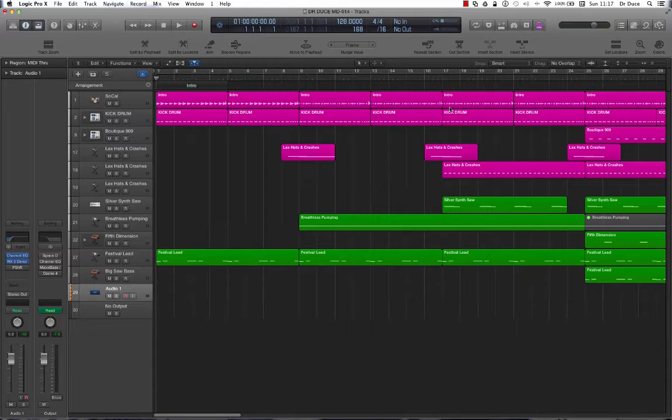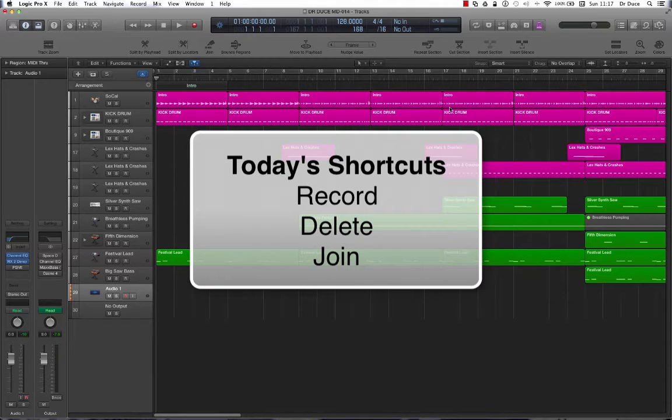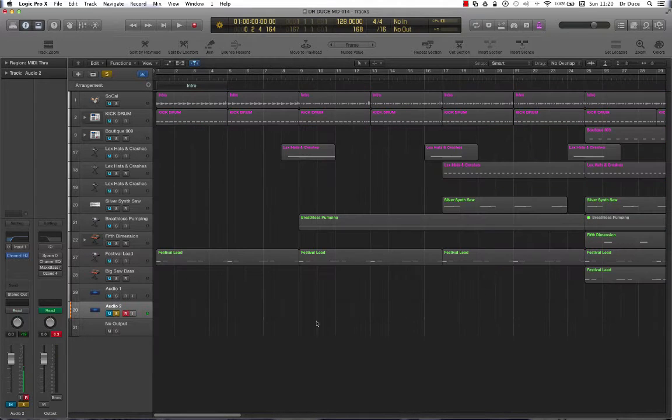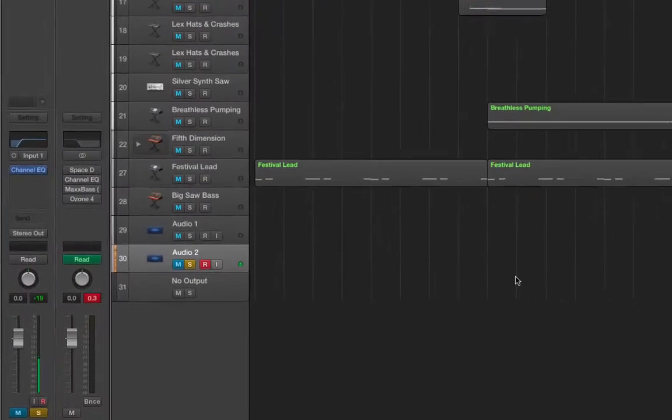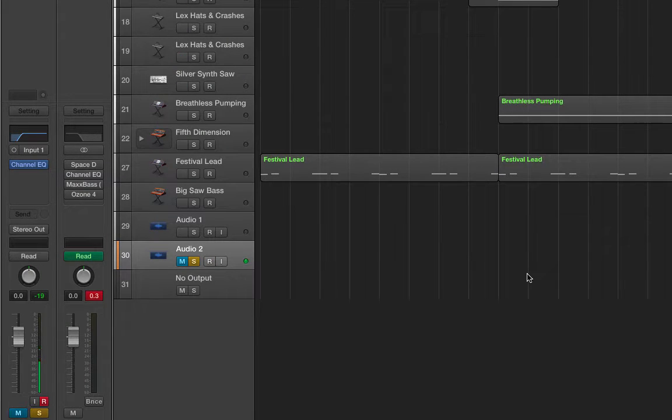The three shortcuts for today are record, delete, and join. Let's get started. Now let's record a new piece of audio on Audio Track 2. To get that done, all you need to do is press R on the keyboard.